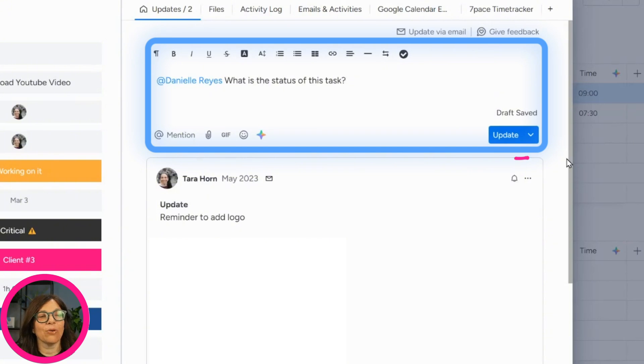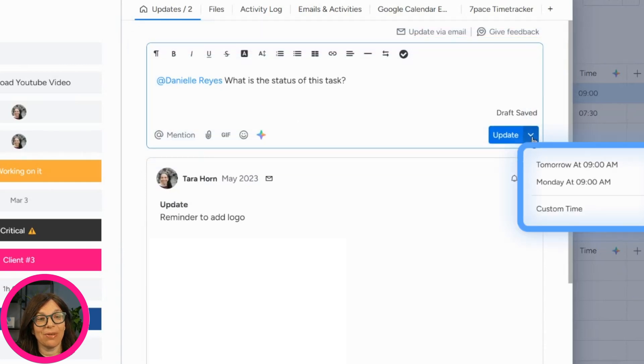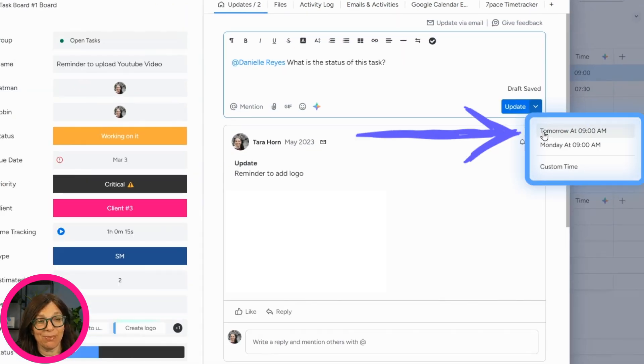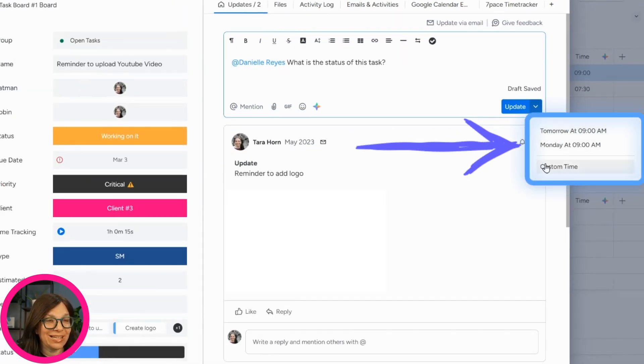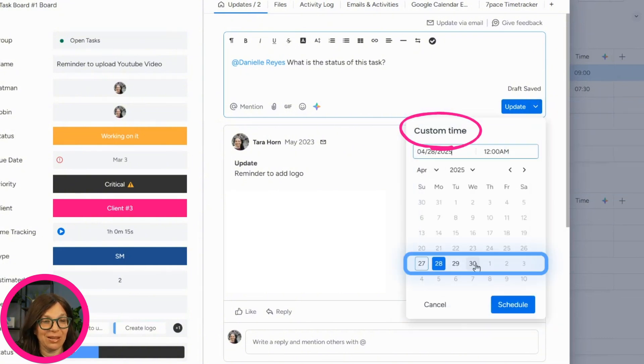Now, normally I would just press the update button, but if you notice over here, you see that I have a dropdown and the dropdown allows me to choose a certain time tomorrow at 9am, Monday at 9am, or I can even set a custom time.